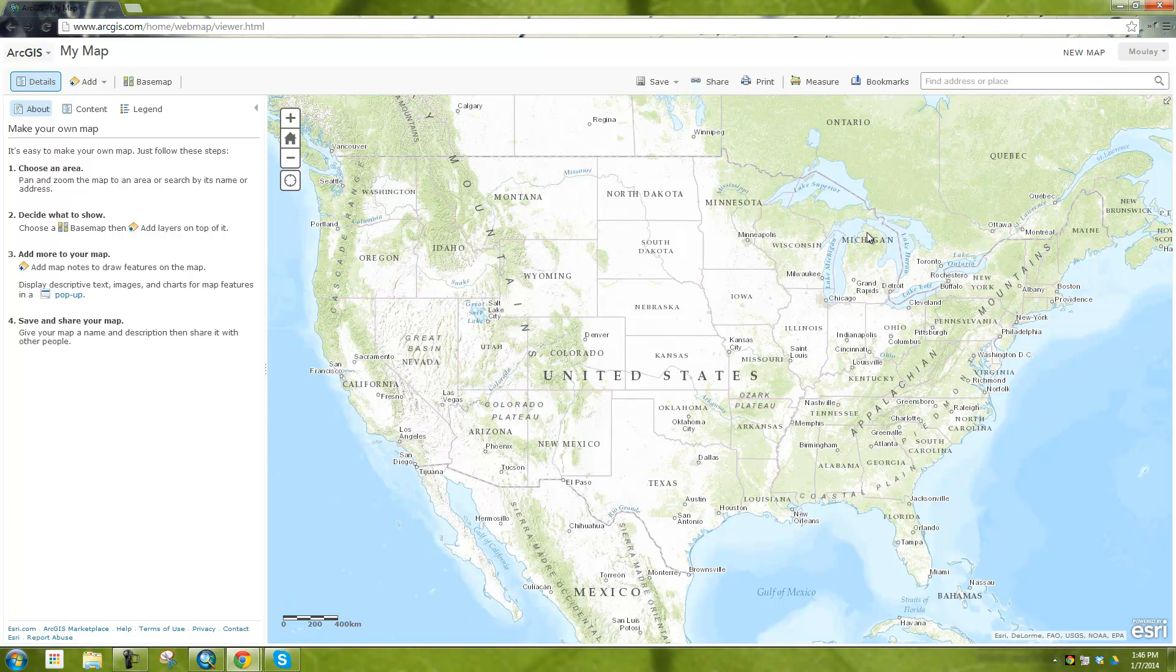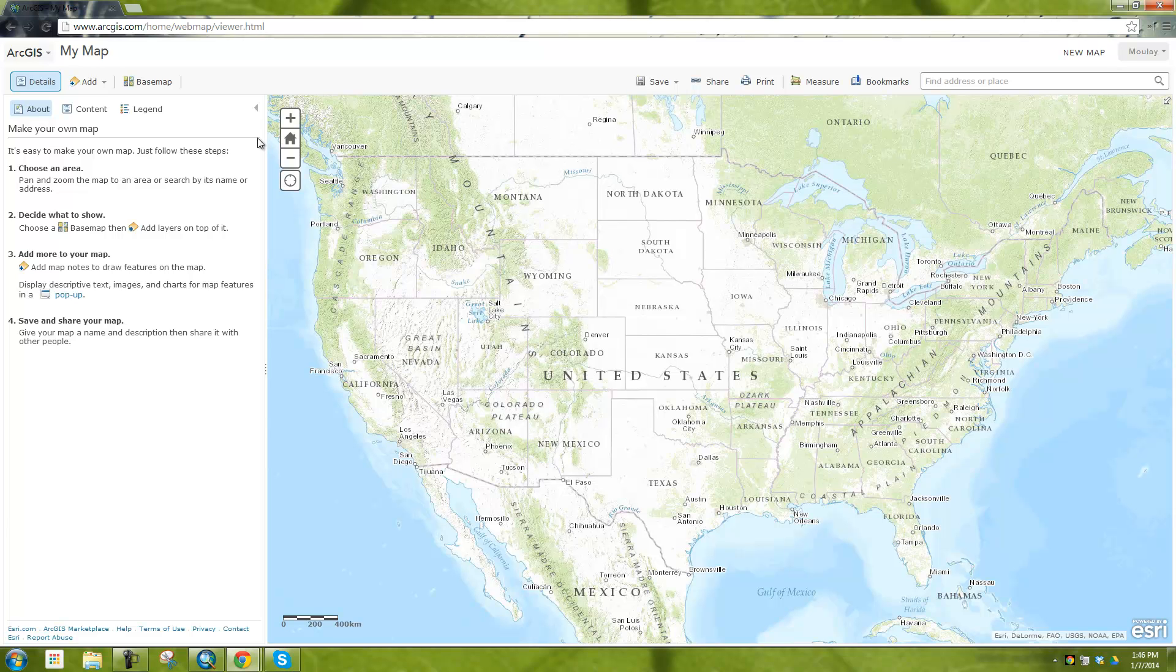So basically this is supposed to be web GIS and so what we want to do with this ArcMap to do geocoding is we want to add that CSV file into the web page and then what it's going to do is it's going to geocode it for us and that's going to be something that we can bring later into ArcMap.